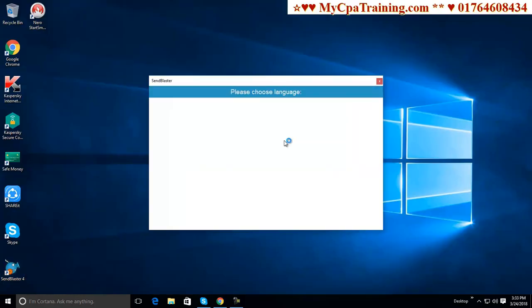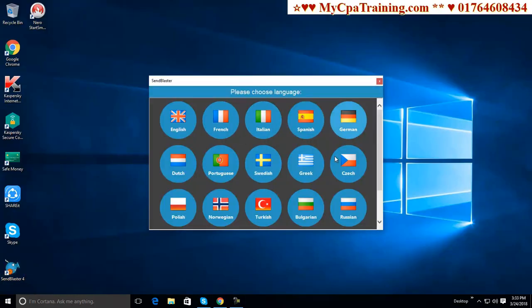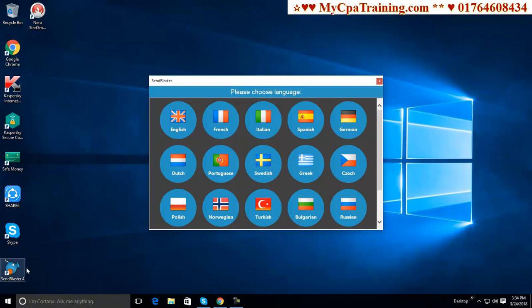I have installed SendBlaster software. This is a paid software but I am using it free. First time when you install this software you will get this interface. I am choosing English.